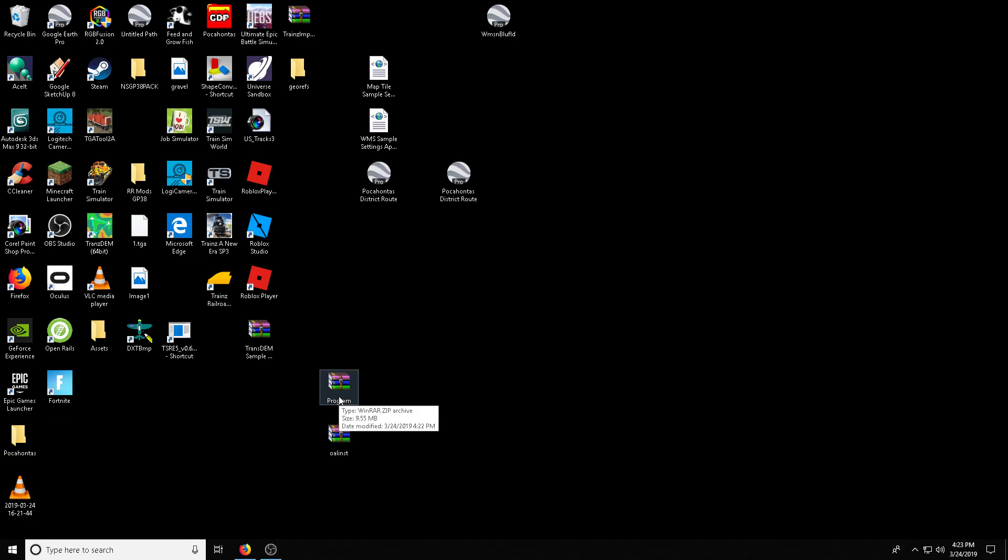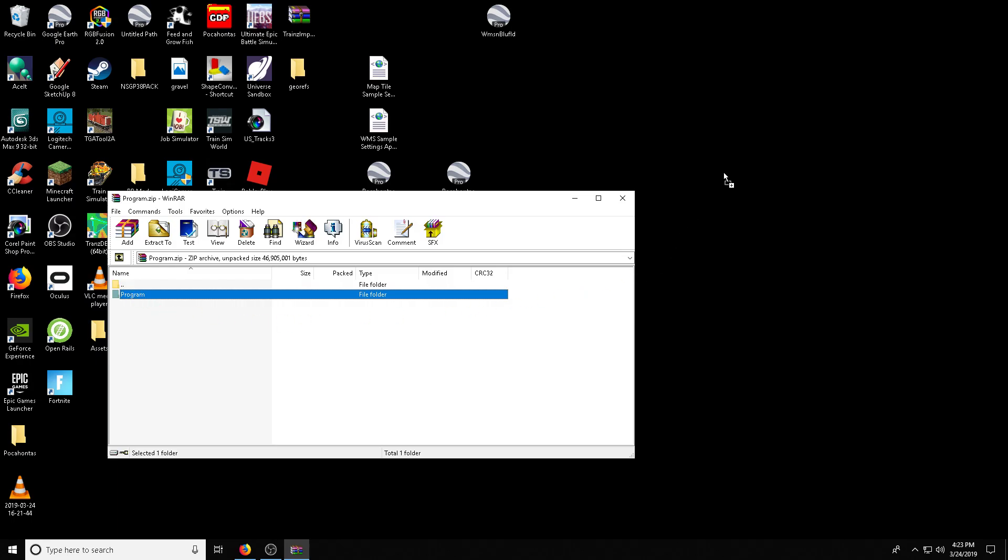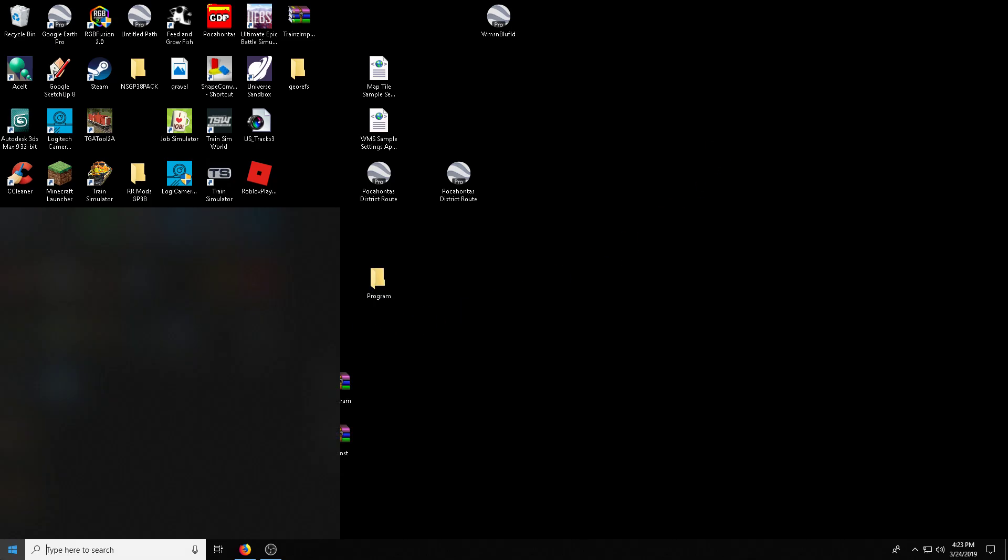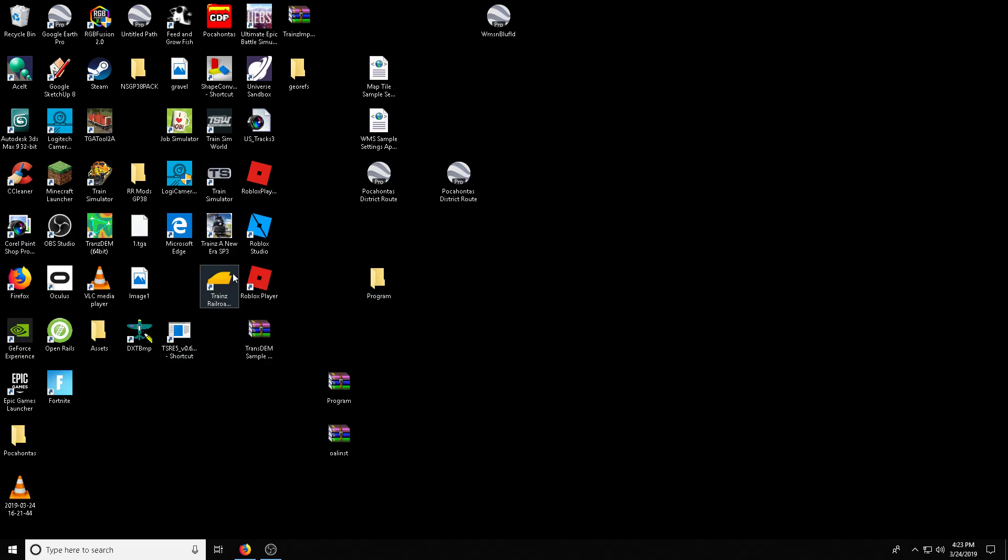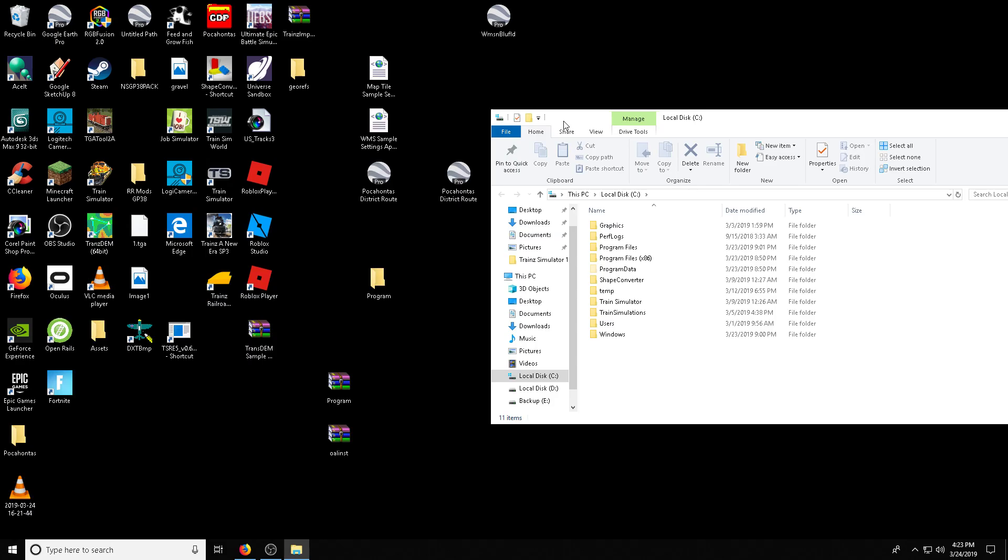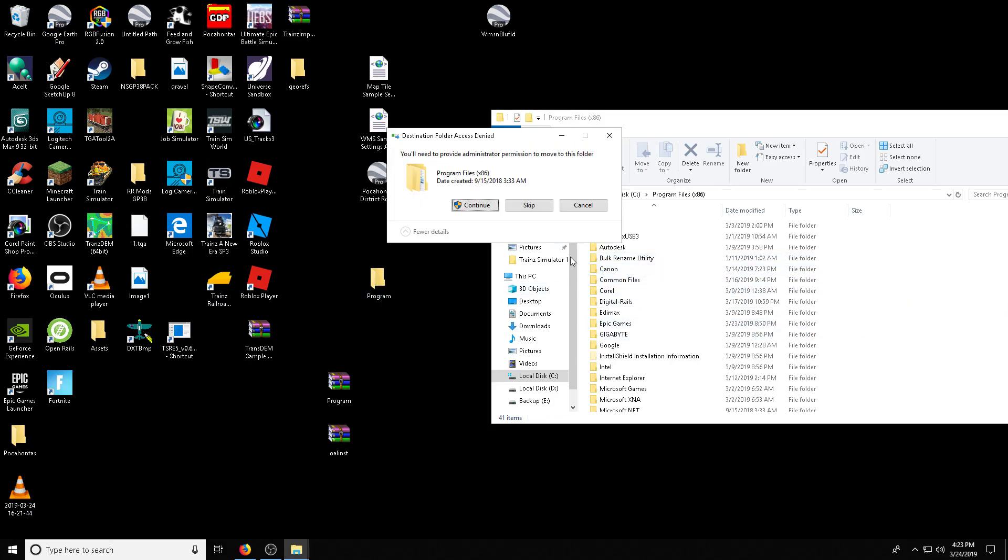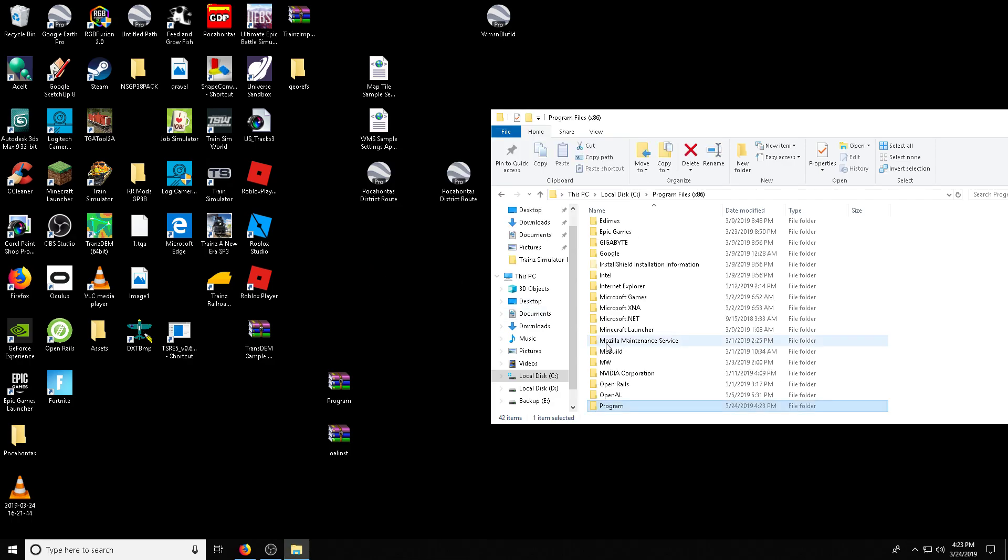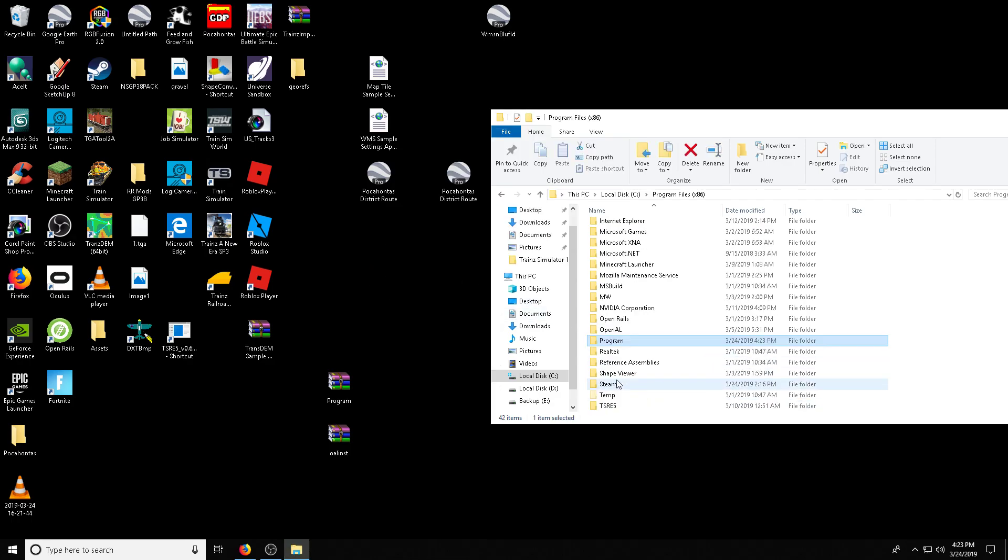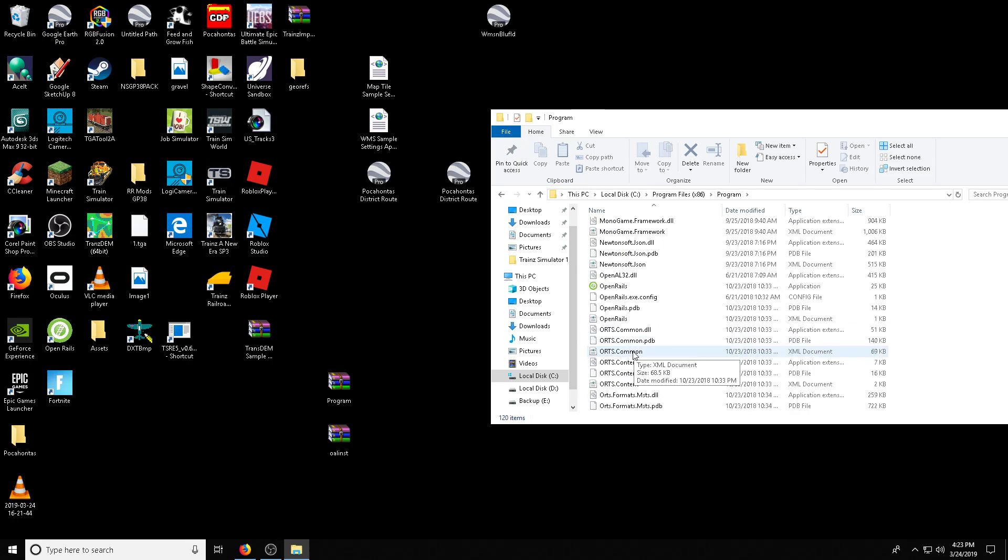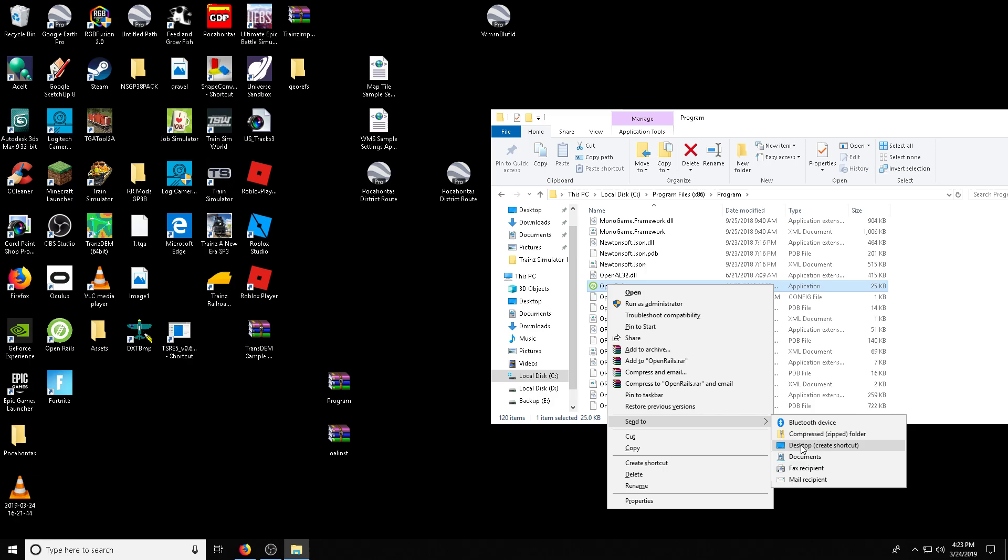So first things first, let's open up this and this is the program Monogame's Open Rails. You can drag it and put it wherever you wish. You can leave it on the desktop. You can put it in your C drive. In my case, I'll just put it in the program files to end any confusion. Now open that, scroll down to Open Rails, right click, send it to the desktop as a shortcut.